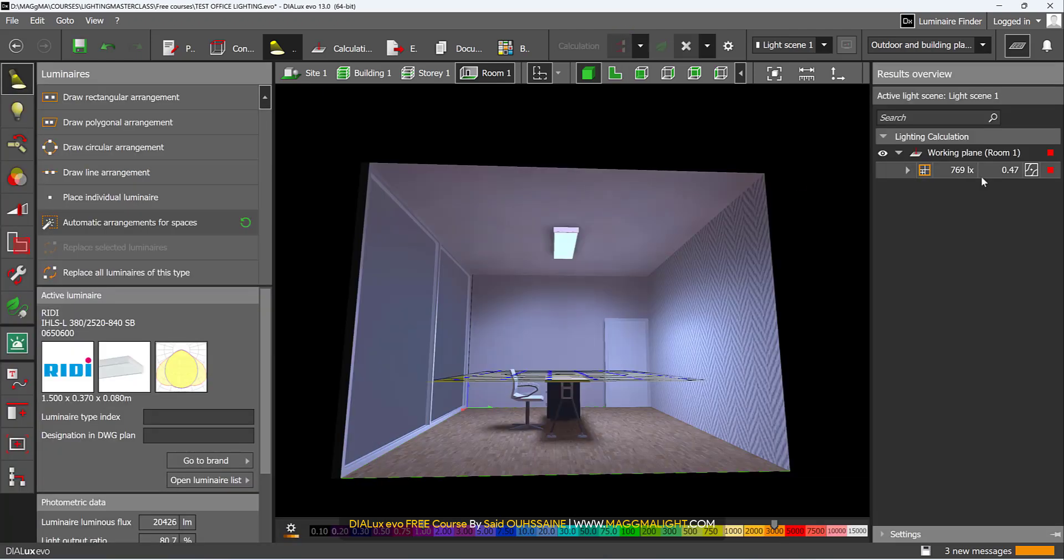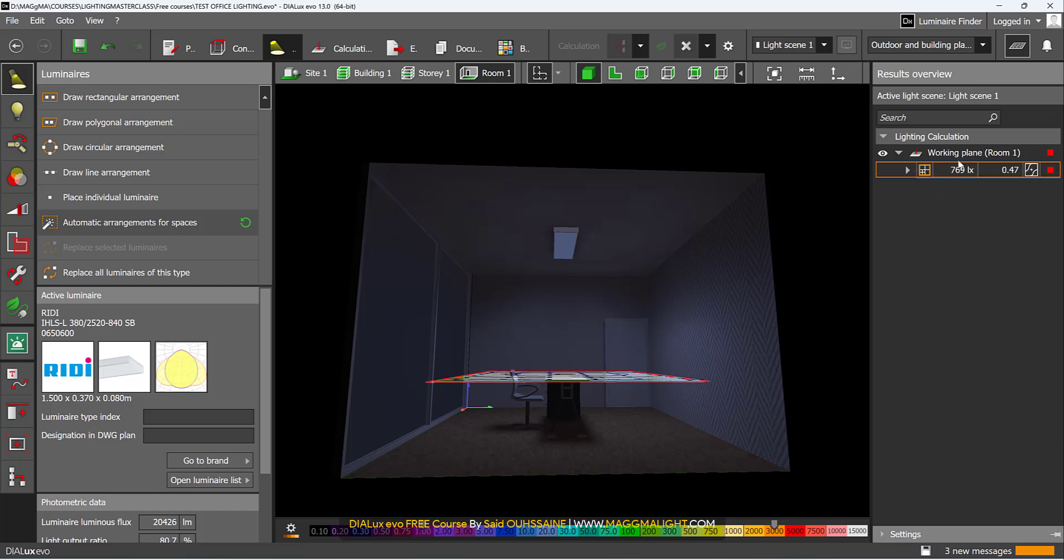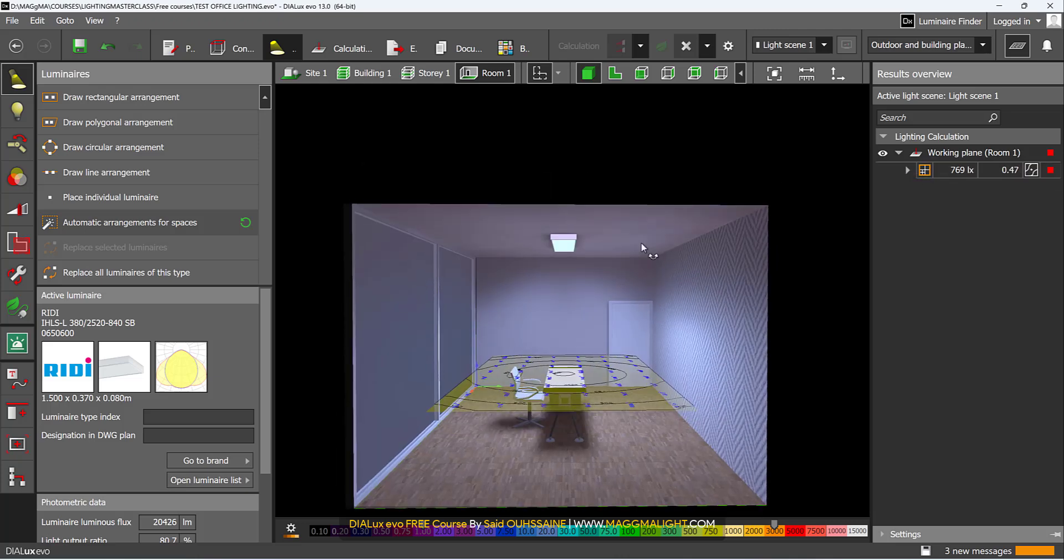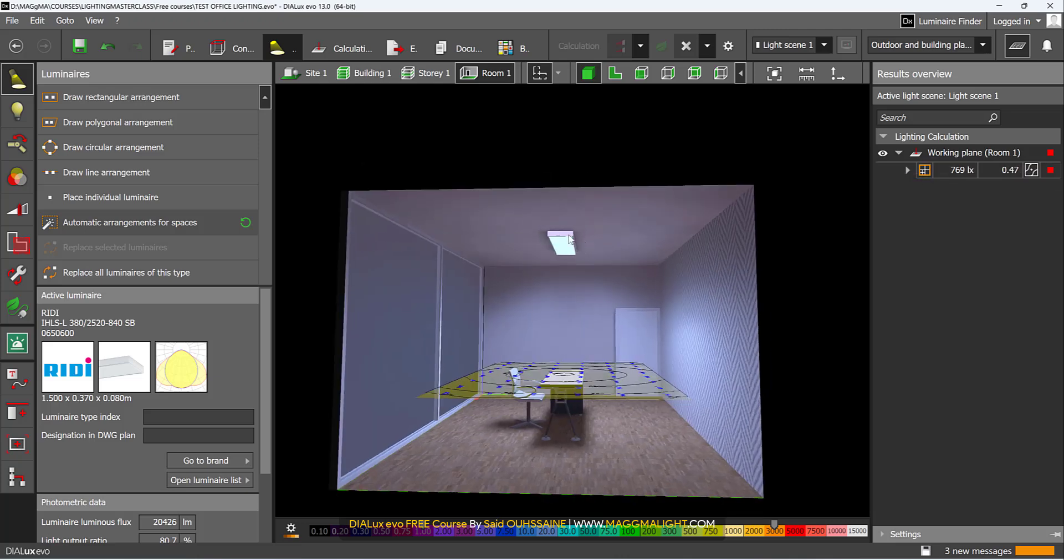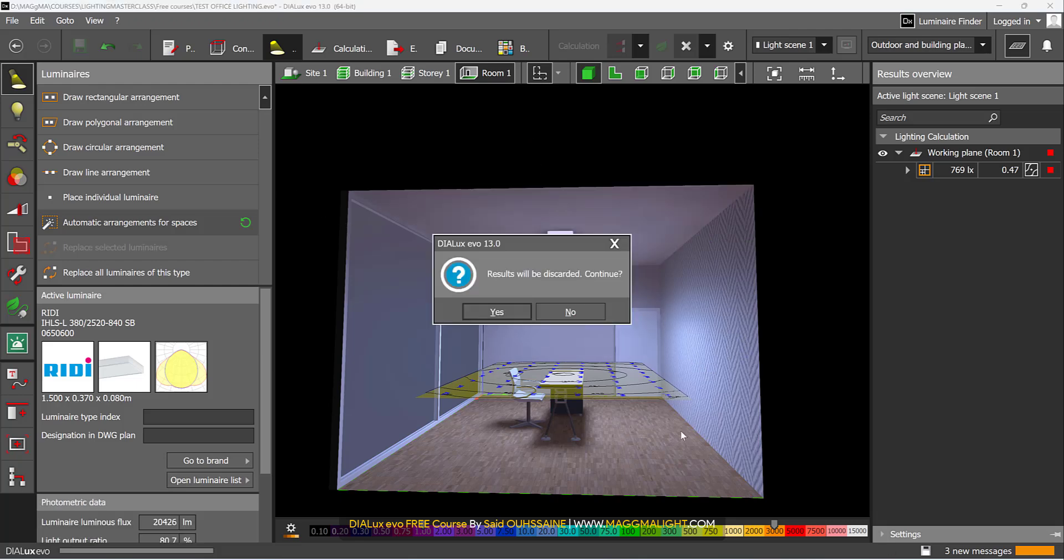Here it is. The lighting is 769 lux. The lighting level is fulfilled - it's even a bit too much. But the uniformity is not fulfilled, which means we need to change this luminaire. I will delete this one.